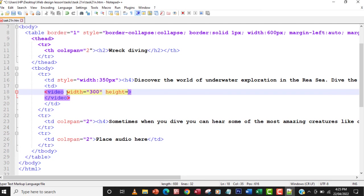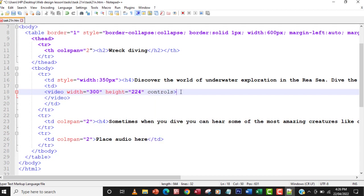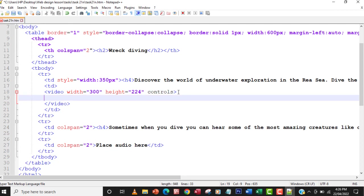I'll set the height to 224. Then I'm going to add the controls attribute so that whenever you hover over the video you'll see the pause, play, volume, and other control buttons.